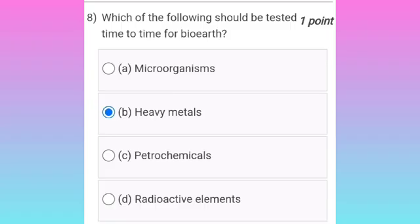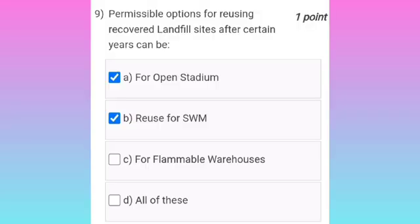Eighth question: which of the following should be tested from time to time for bio-earth? For the eighth question, it is option B — heavy metals should be tested from time to time for bio-earth.